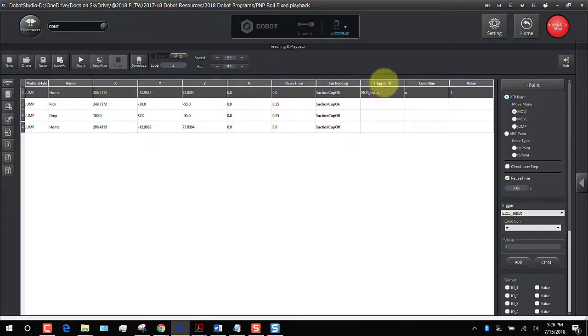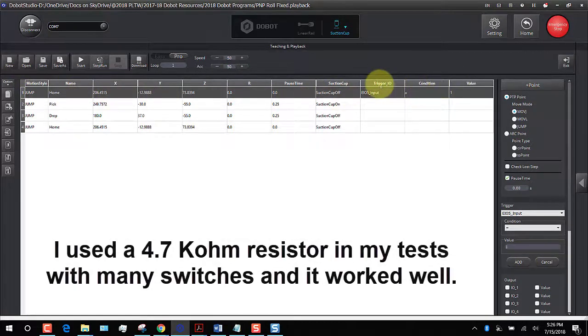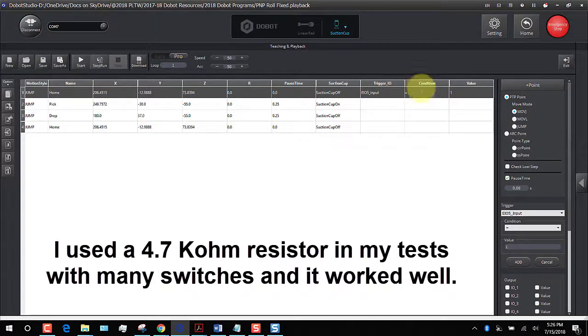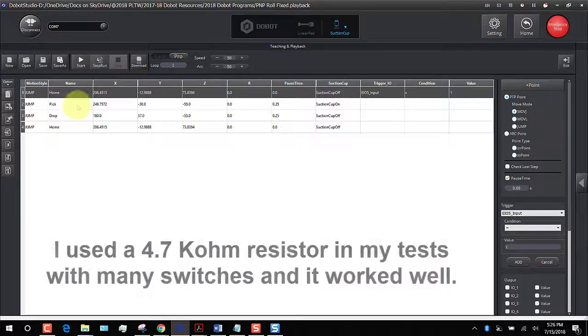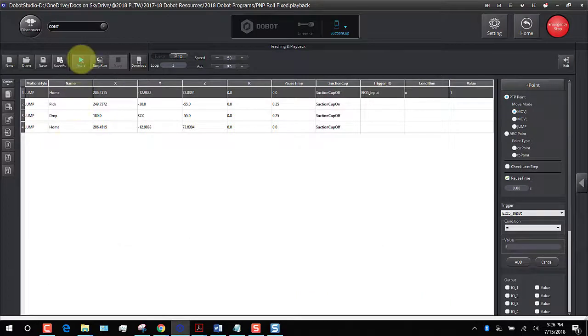It ends up adding these three columns: trigger, what trigger is it, what the condition is, and what the value is. So now when I run this, when I hit the start button, it won't play my program until I hit the switch.